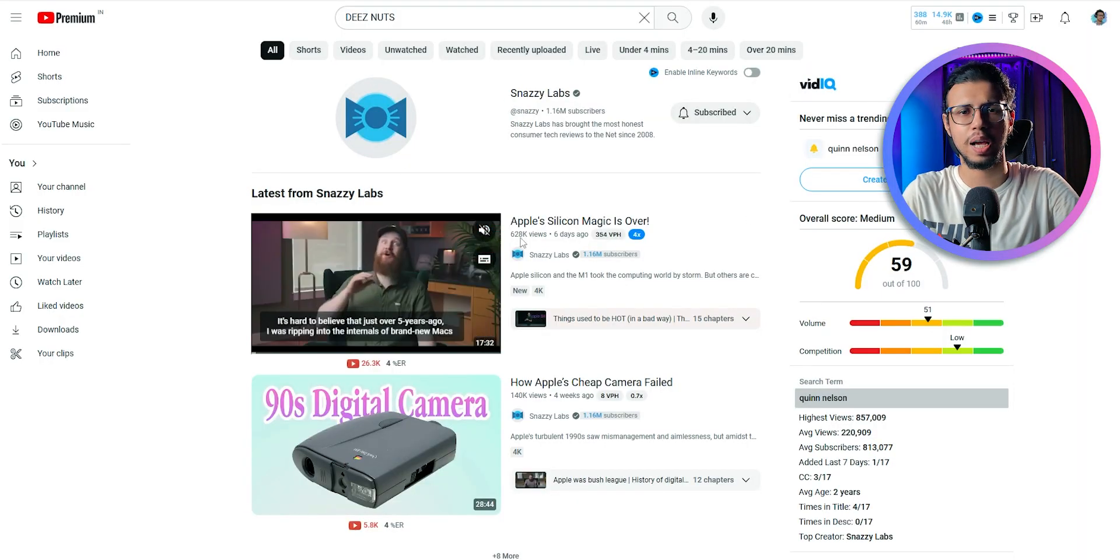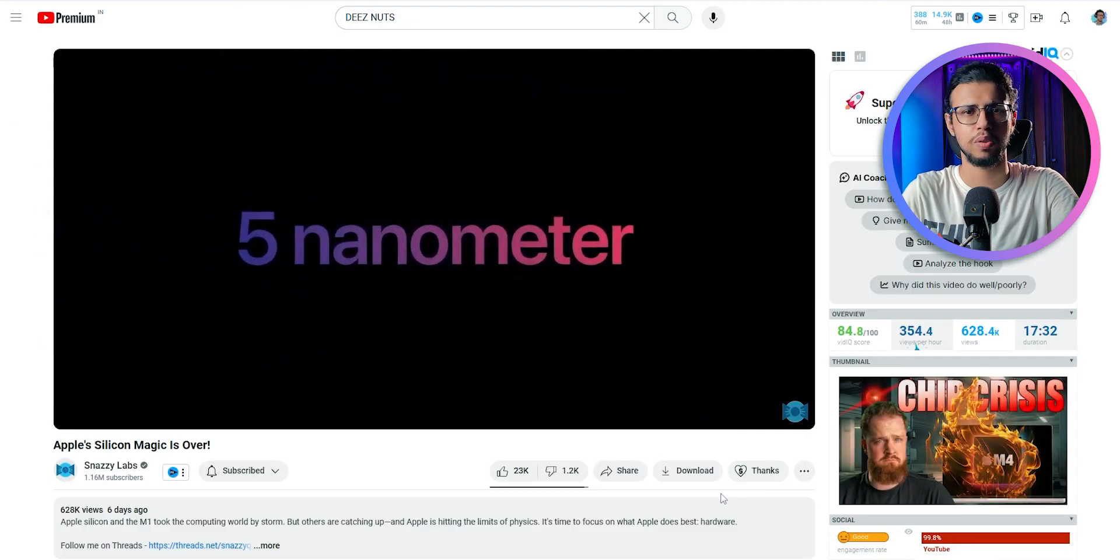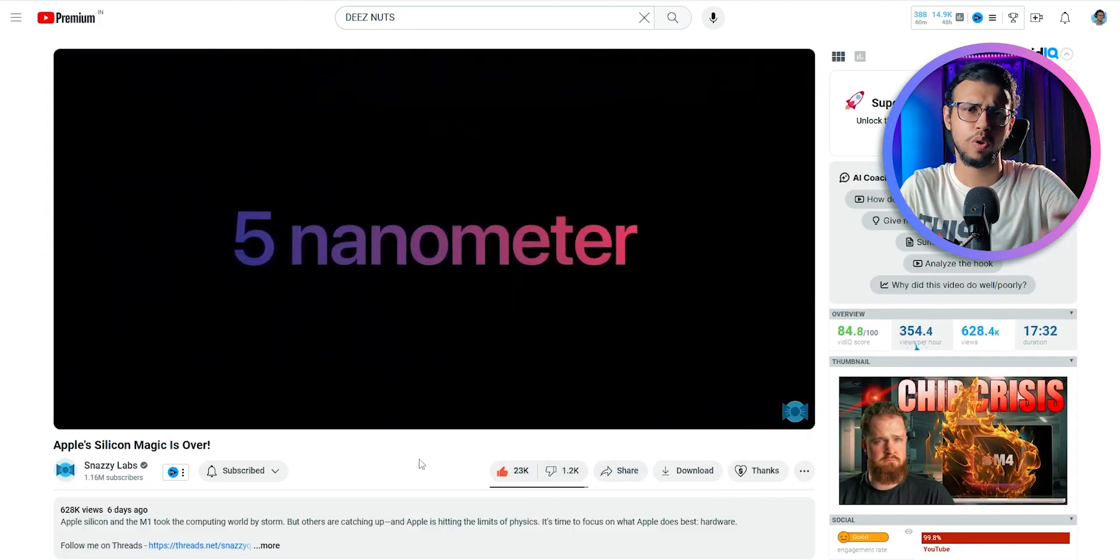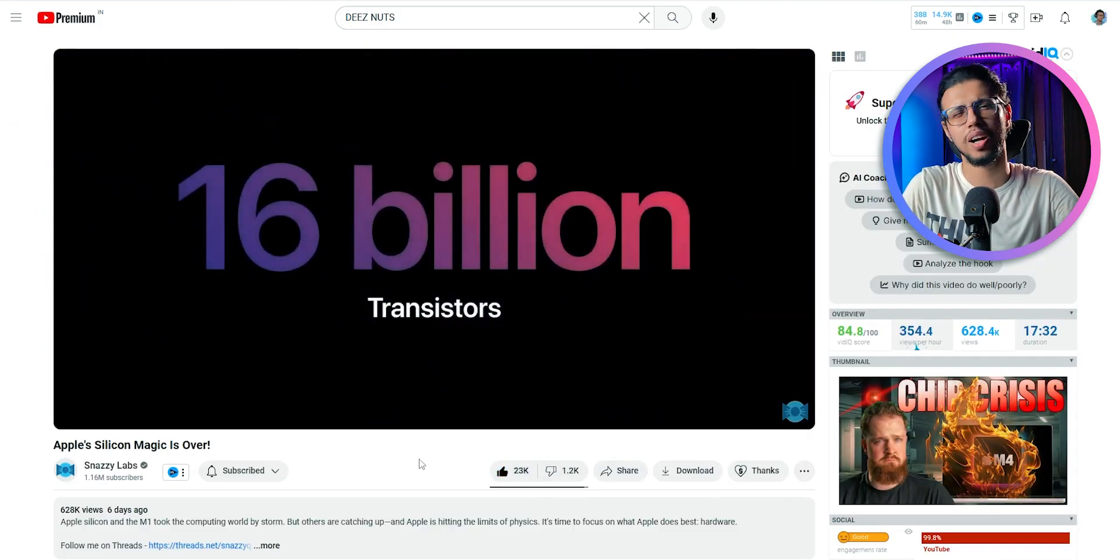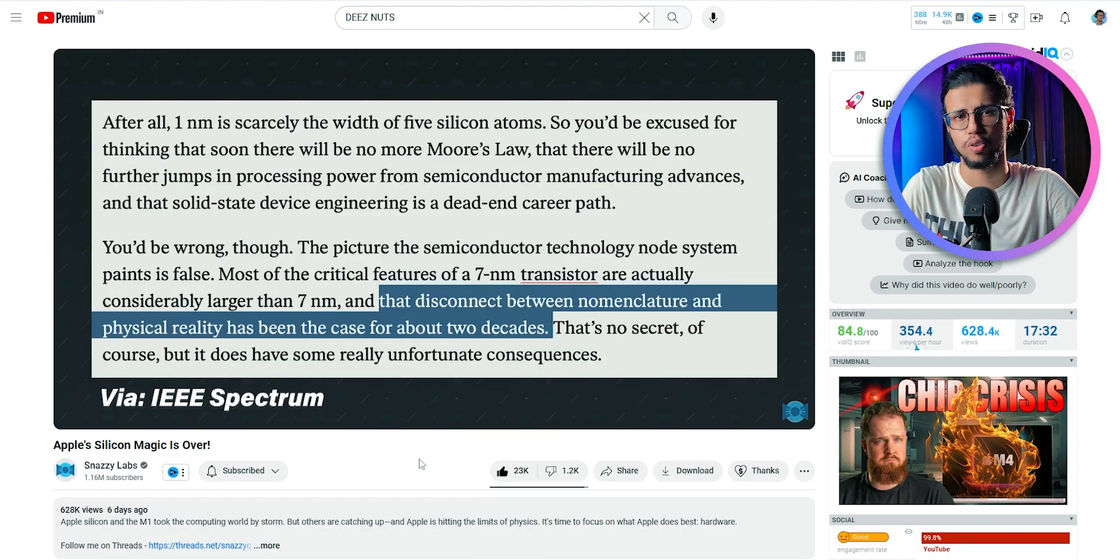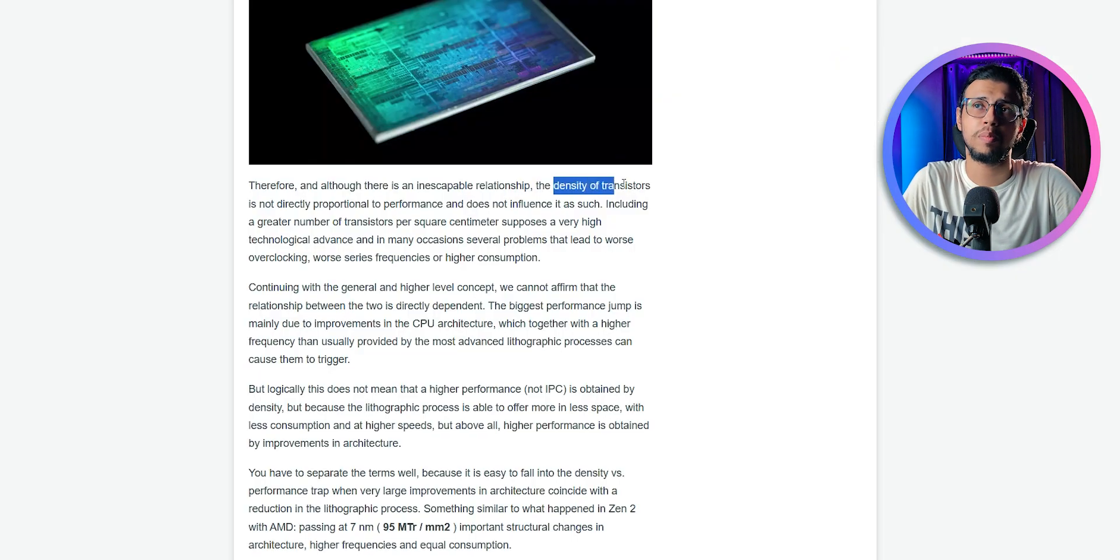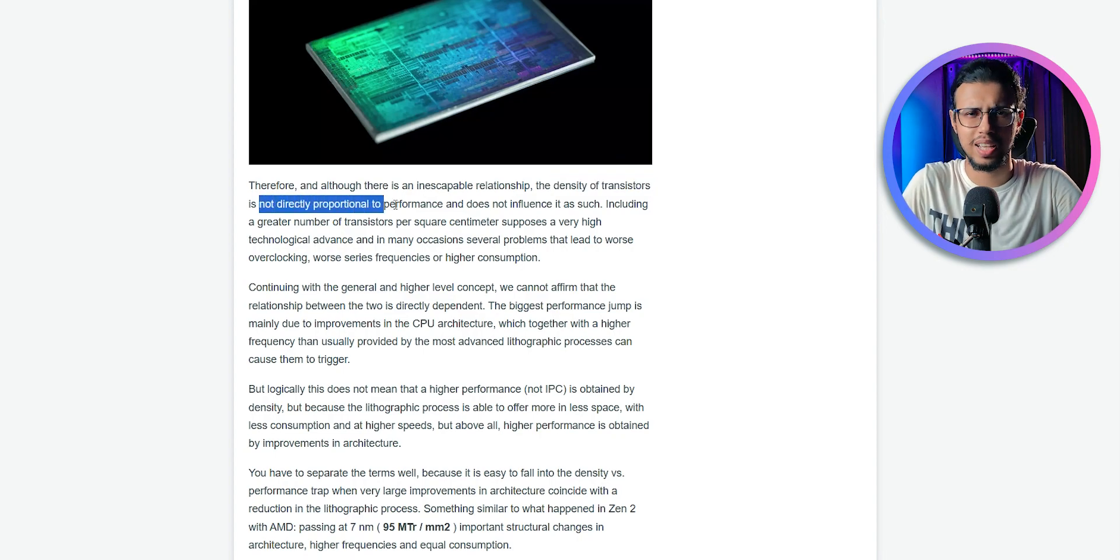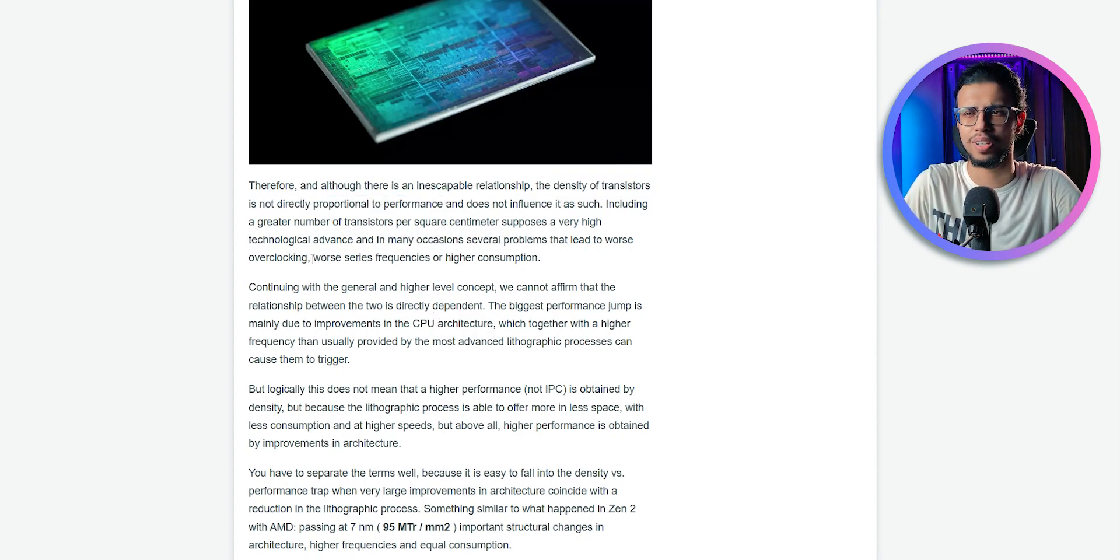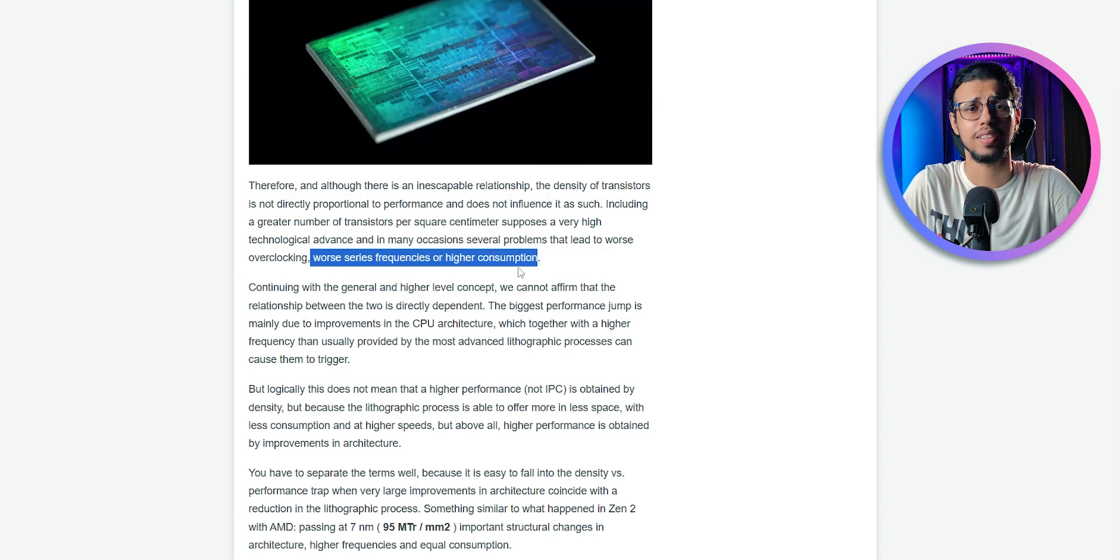Quinn Nelson from Snazzy Labs has made a pretty good video talking about the M-series chips. You should go and watch that, but the bottom line is you can't trust nanometer scales anymore. Then what should you look for? Some publications say you can look for transistor density, but upon further investigation, no, it doesn't seem like that's a good factor either.